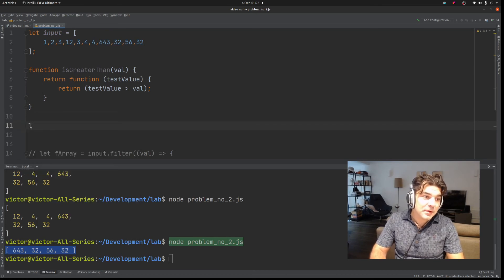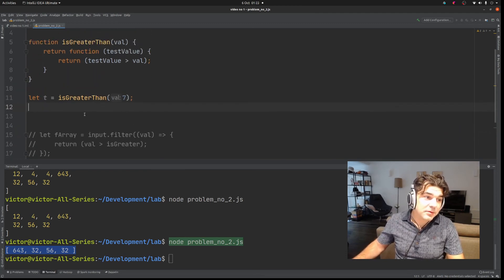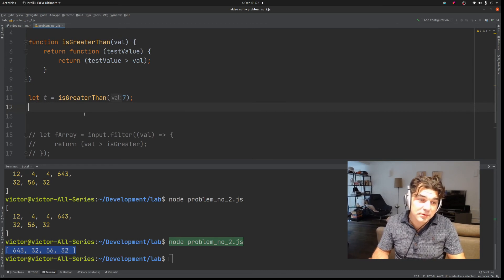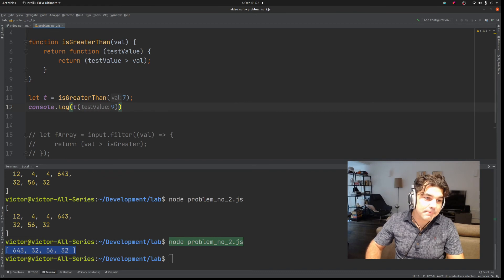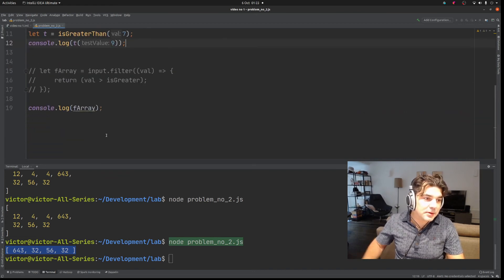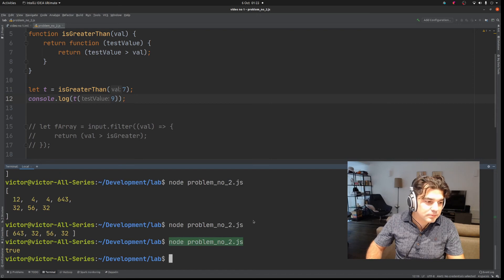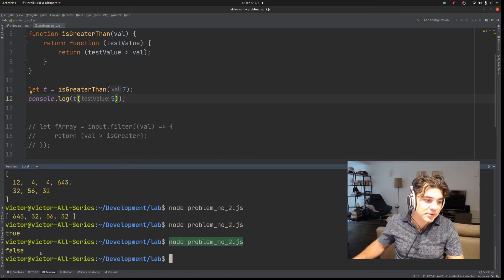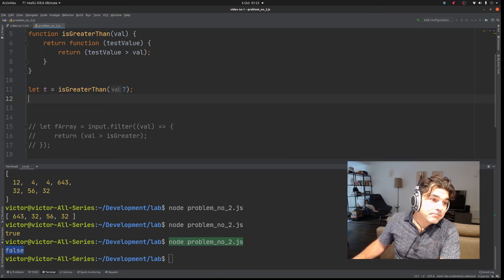We can create a variable 't' that equals 'mustIsGreaterThan(7)'. What this function can do is return true or false when something is compared to 7. Let's do console.log(t(9)) — it returns true. Now let's pass the value 5 — it returns false because 5 is less than 7. So the higher-order function is working correctly.